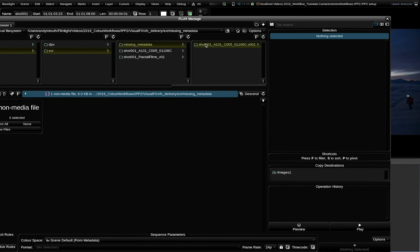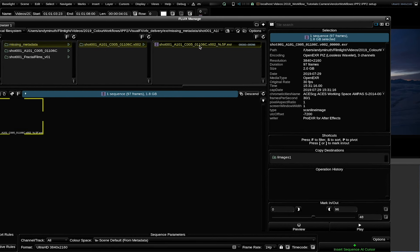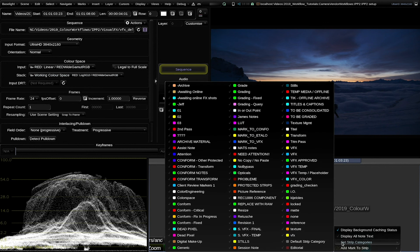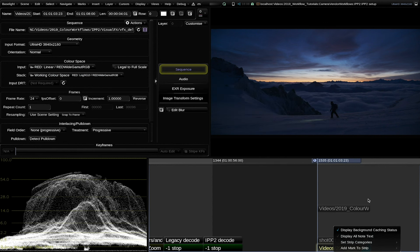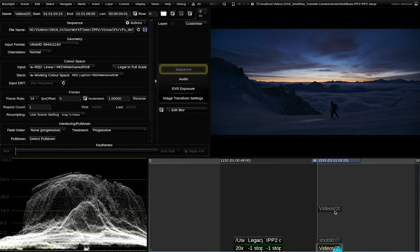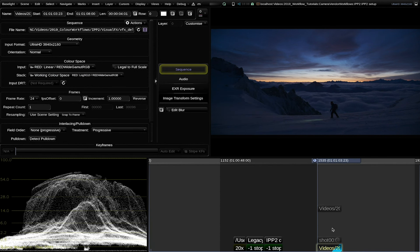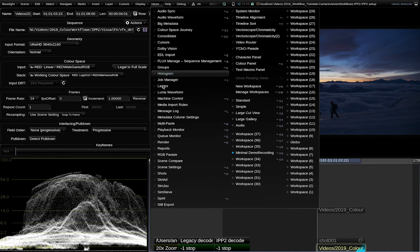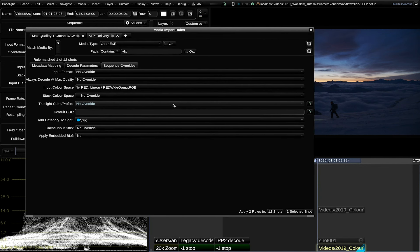If I will now reinsert the shot with the missing metadata, you will see that it will have automatically the right input color space and it also has the visual effects category already set as a strip. Of course, you can also apply these media import rules on existing timelines with the options down here.